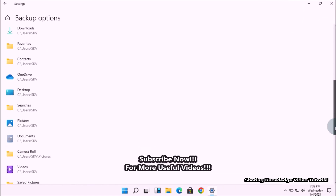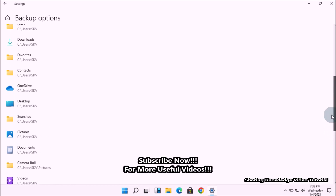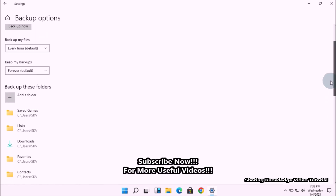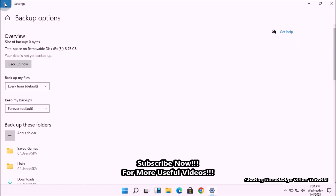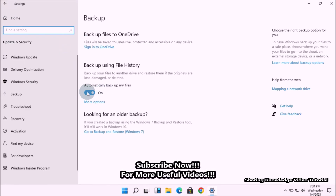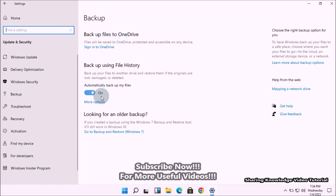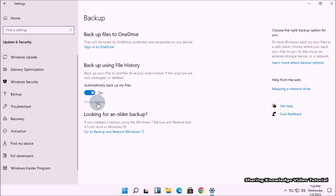File history also provides additional settings for adding, removing, and excluding folders for backup. However, most users are unfamiliar with this tool and want to know how they can enable or disable it on their system. We will be showing you different methods for enabling and disabling file history backup, so watch the video and subscribe to the channel.